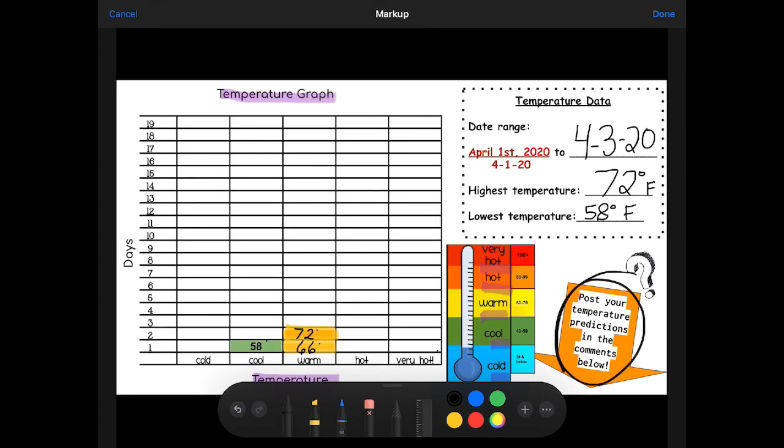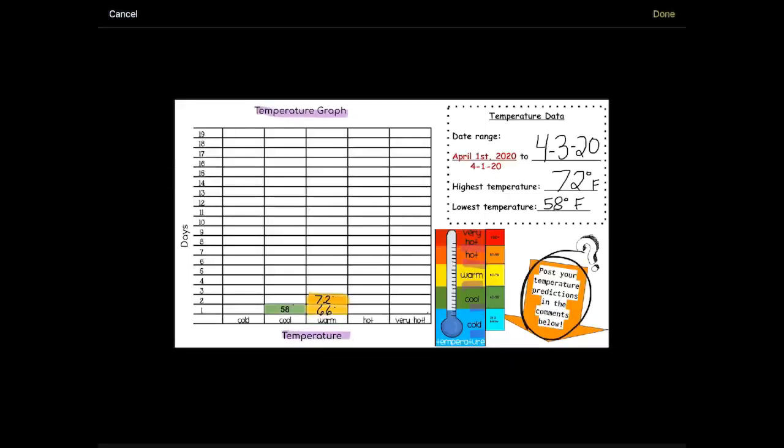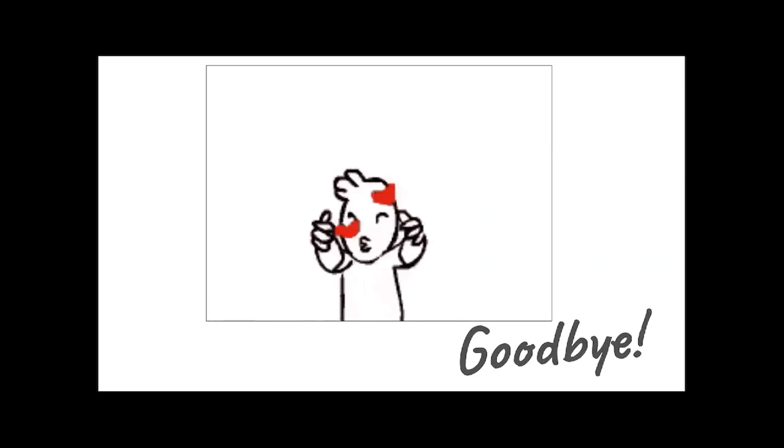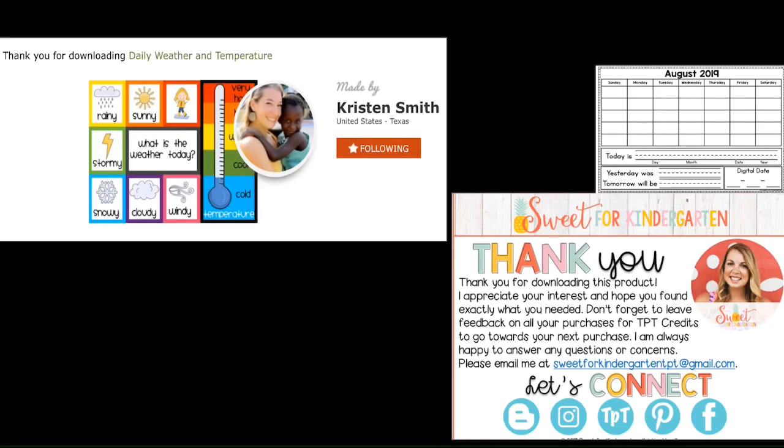I'll be making more calendar videos soon. Bye, thank you so much for watching. Bye!